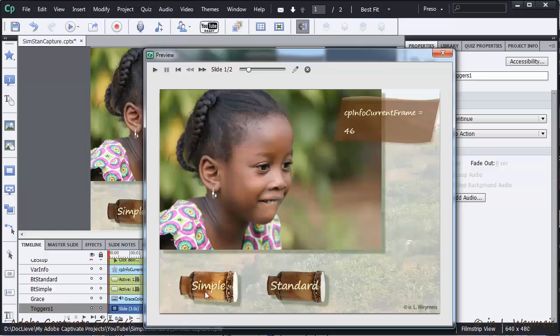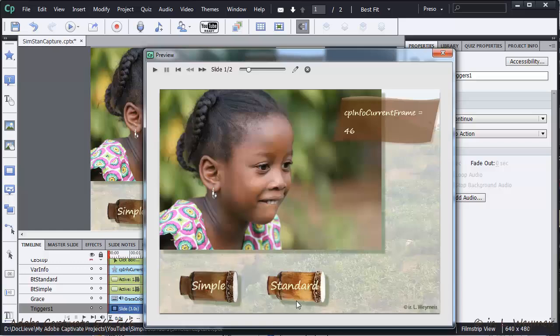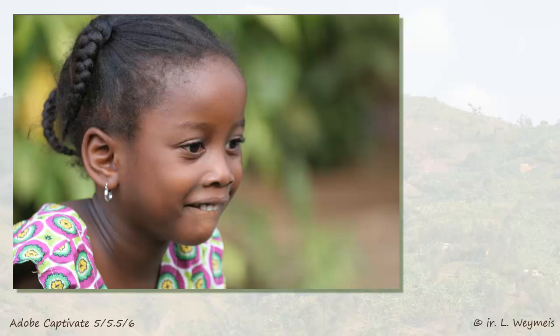Whereas it is released, playhead continues if you use a simple action. Knowing about this difference is very useful in case you do not want the playhead to continue playing when you click a button or a clickbox.